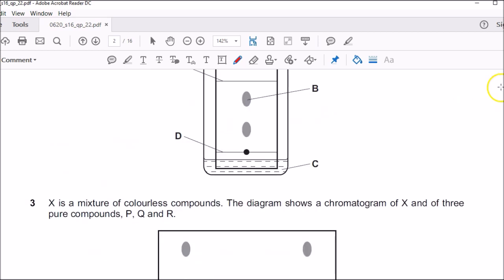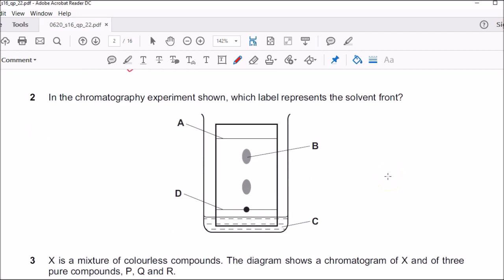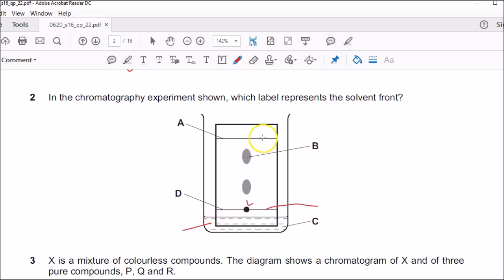Moving on to question two. In the chromatography experiment shown, which label represents the solvent front? You should know this is the solvent, and this is the origin line — sometimes called the starting line or datum line — that's the sample we are investigating. The chromatography paper is dipped at a level below the start line. What you see here is basically your solvent front: the height up to which the solvent travels up. That's why the answer was A.